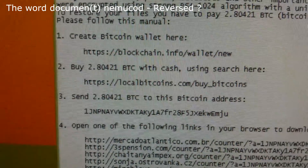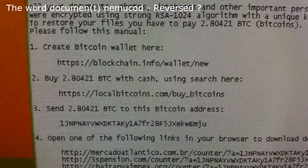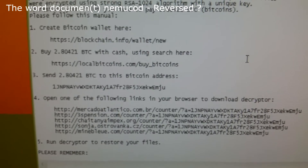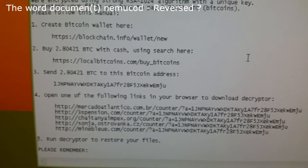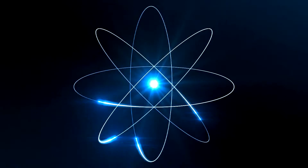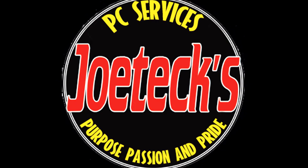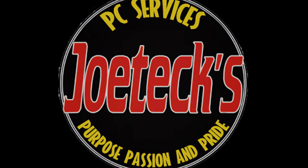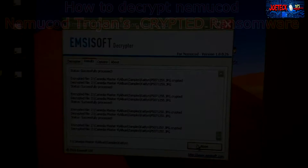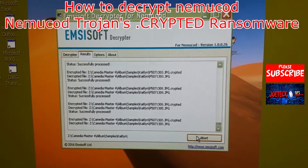He has to pay 2.80421 Bitcoin — that's twenty-five hundred dollars, if you're interested to know what that conversion is. Hey guys, this is Joe Tech here. You're currently looking at a tool that can decrypt the crypto virus.